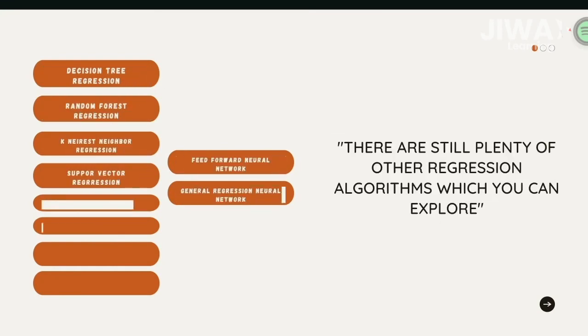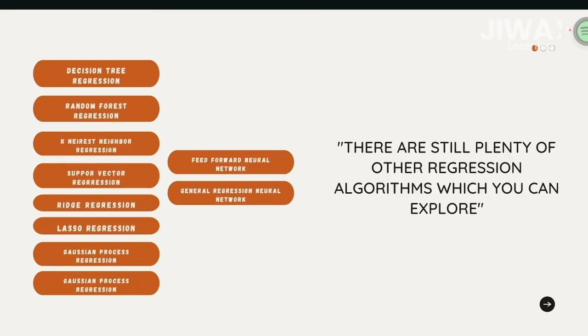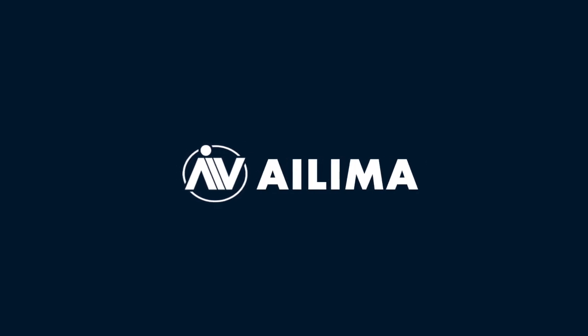That concludes the description of several of the most common regression algorithms. There are still plenty of other regression algorithms which you can explore.